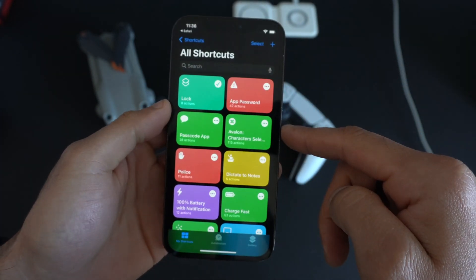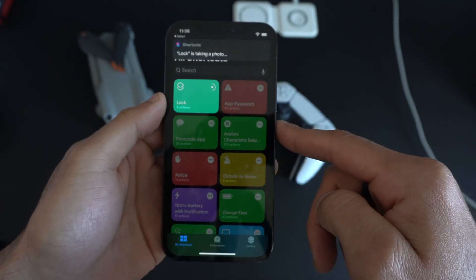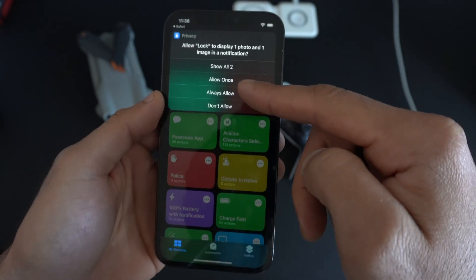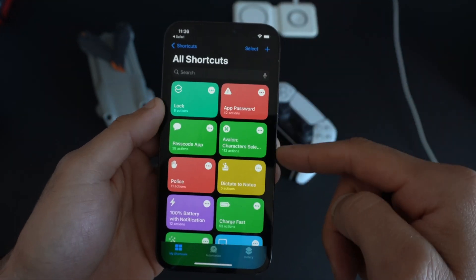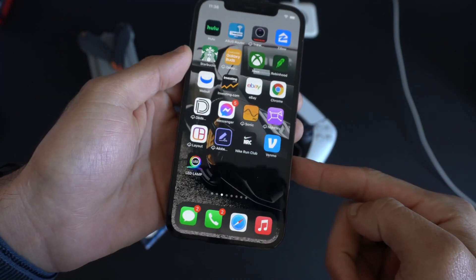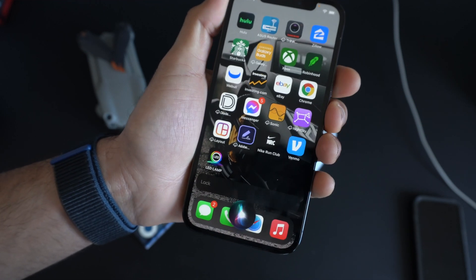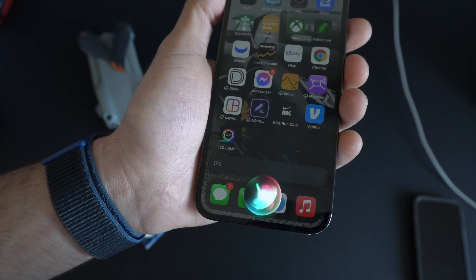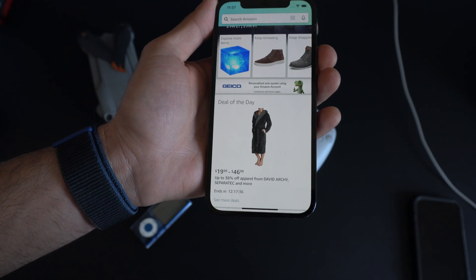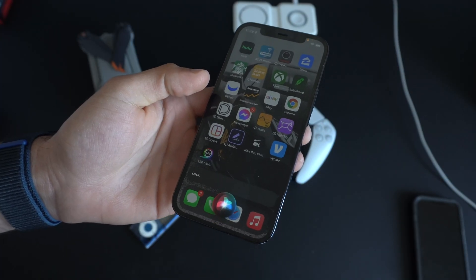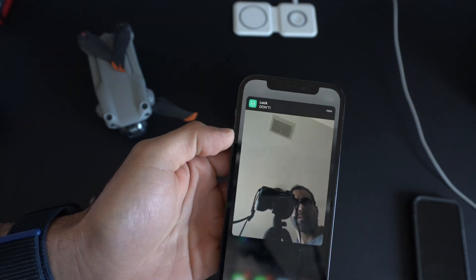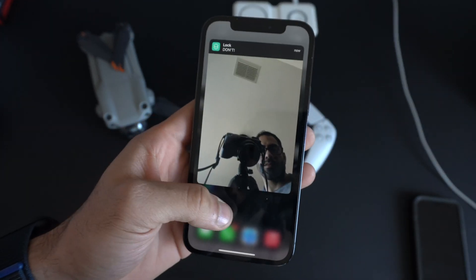Before running the shortcut for the first time, open it and grant it permission to access your camera so it can store and save images to your camera roll. Once permissions are granted, remove Amazon from your home page. Then ask Siri 'Lock' — the shortcut will prompt for a password. Enter 1-2-3-4-5 and it automatically launches that hidden app. If you say 'Lock' to Siri and enter the wrong password, it will take a picture with the front-facing camera and save it to your recent photos.